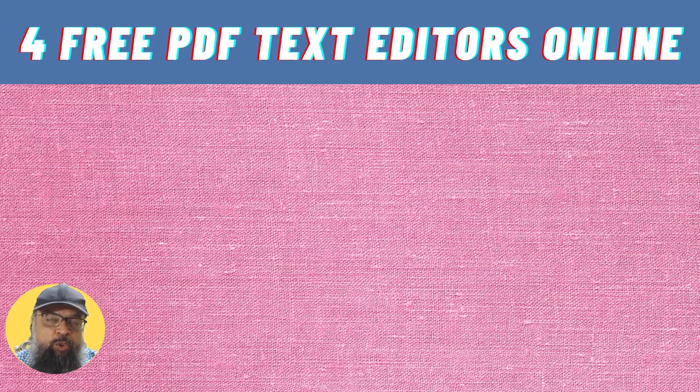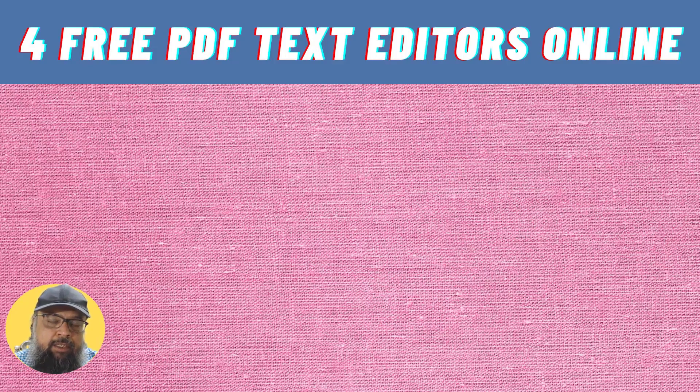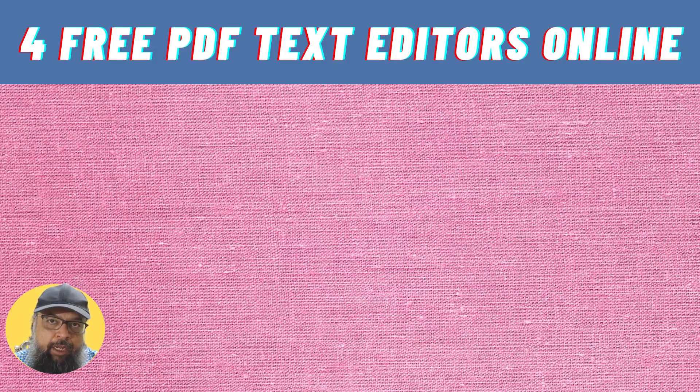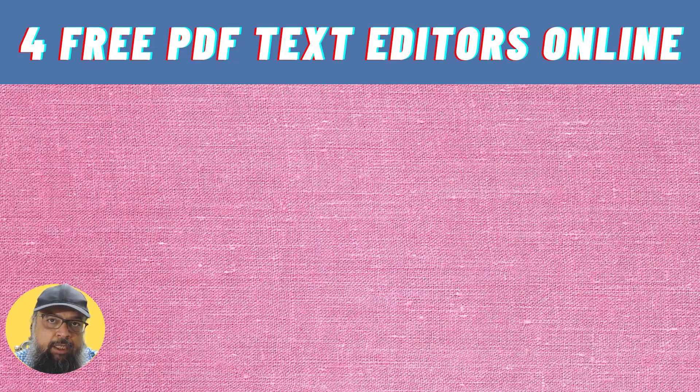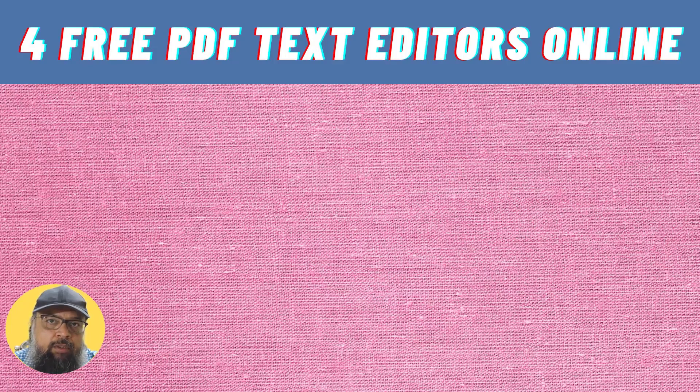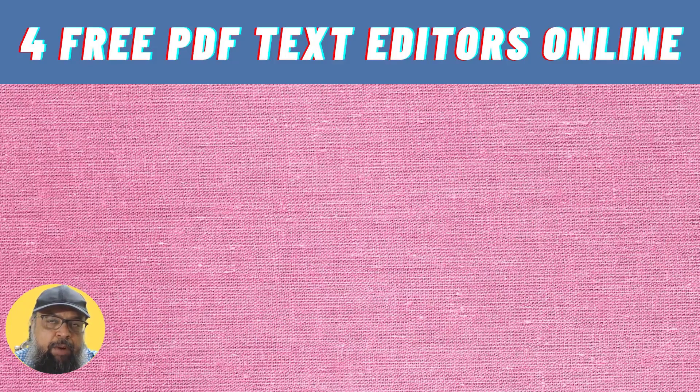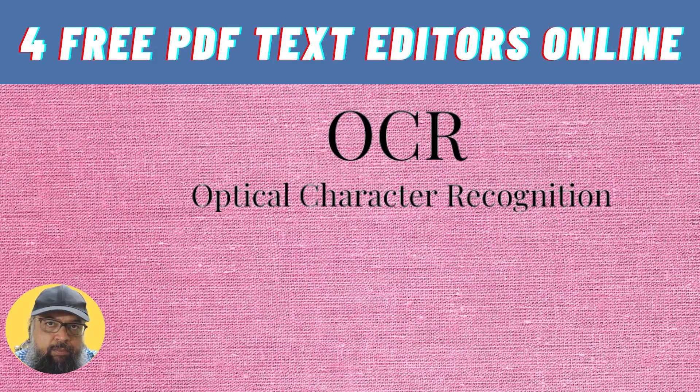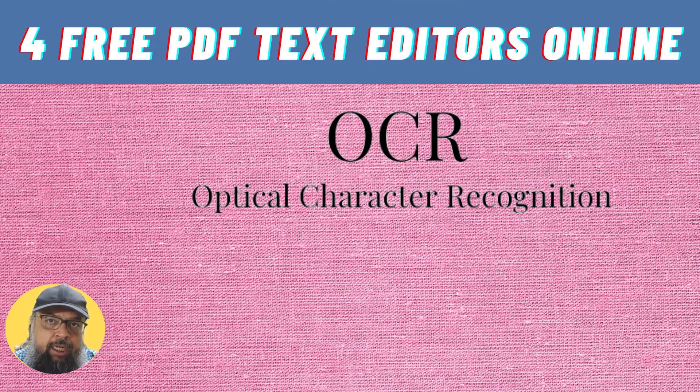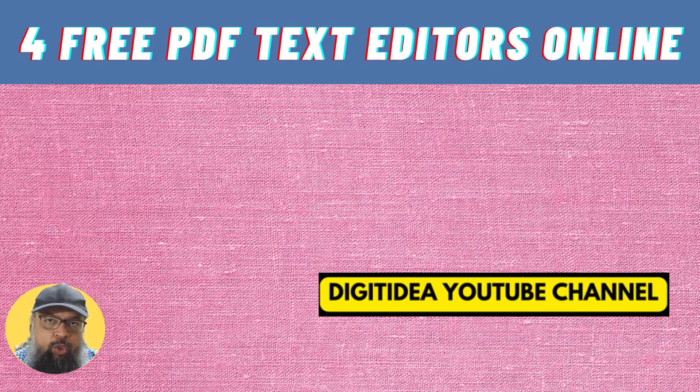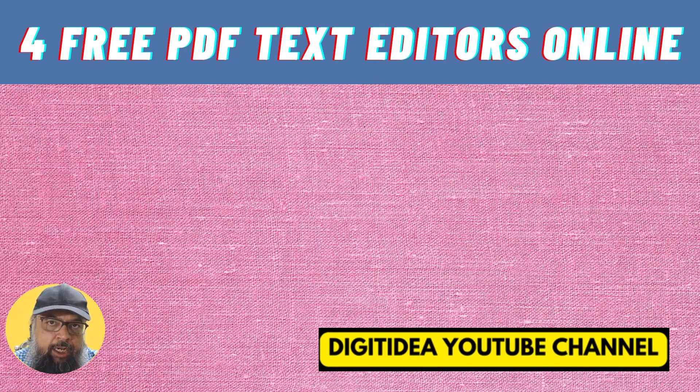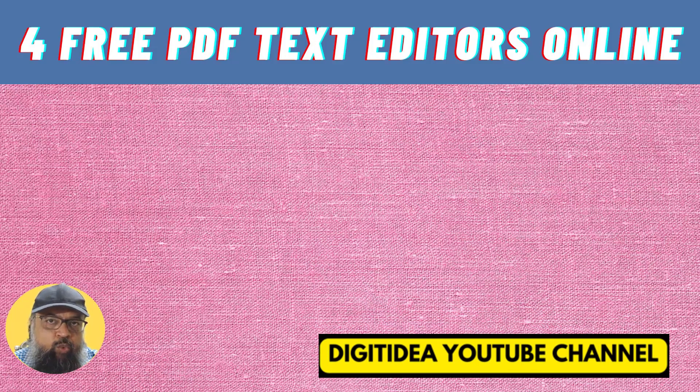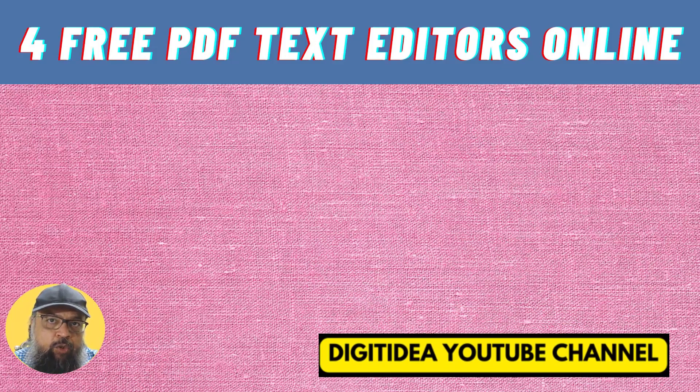In this video, I'm going to show you four free PDF text editors that are available online. A text editor is a program which first extracts the text from a PDF file and then allows us to edit or modify that text. Because normally PDF files are non-editable, the PDF text editor extracts this text from a PDF file by using a technique called OCR, Optical Character Recognition. But we are not going into that detail. We just want to edit our PDF document.